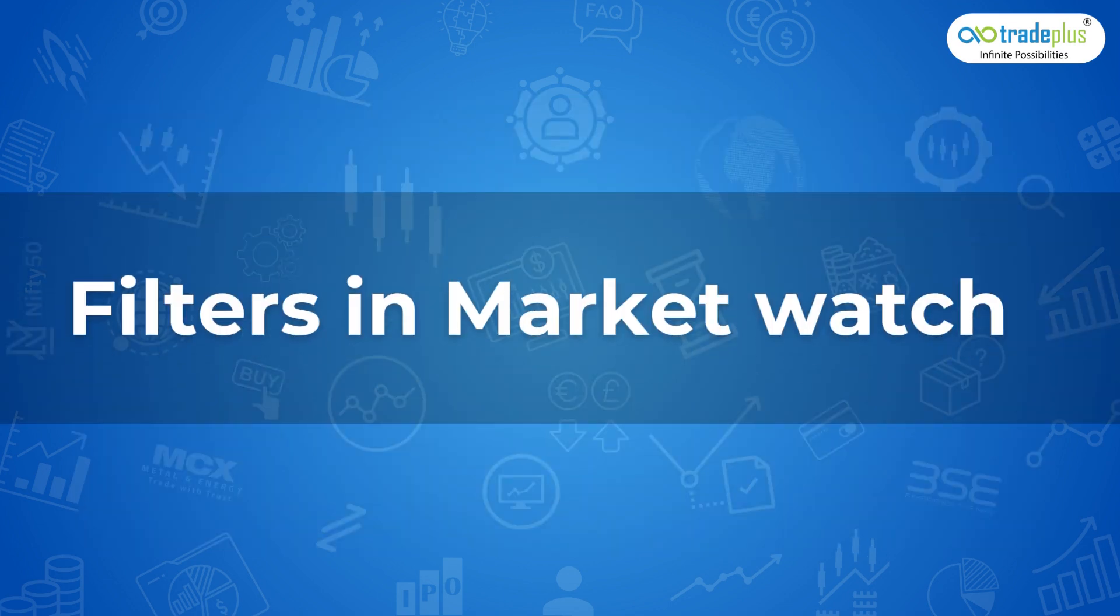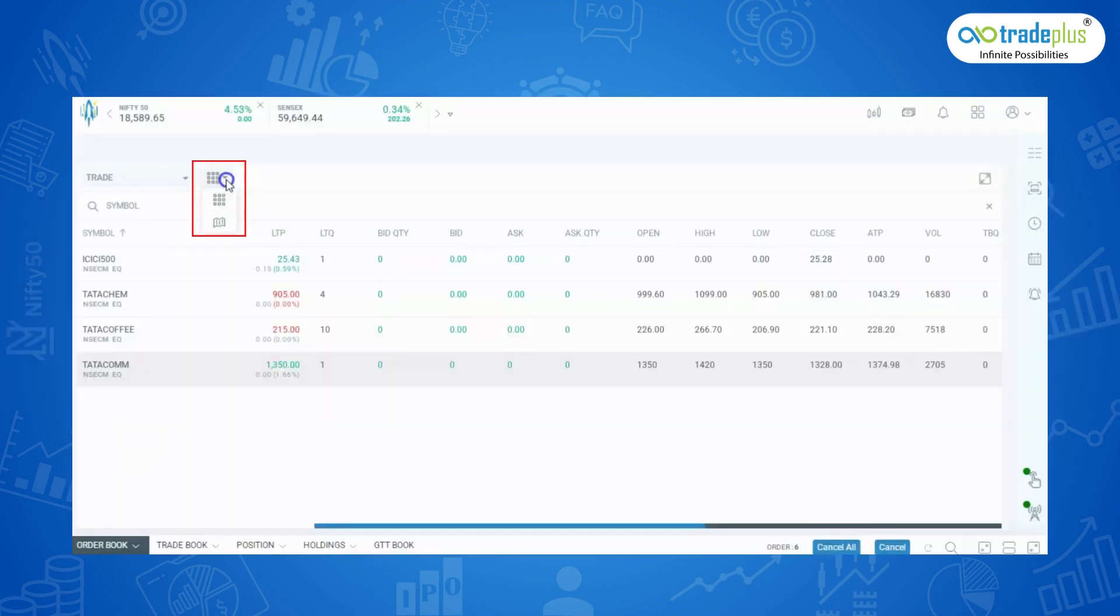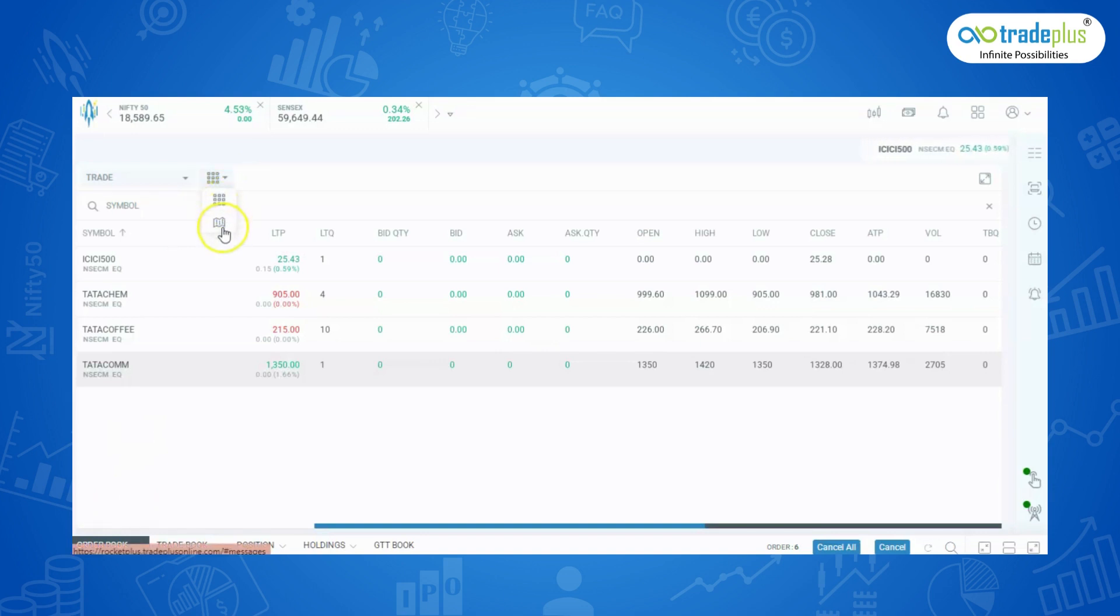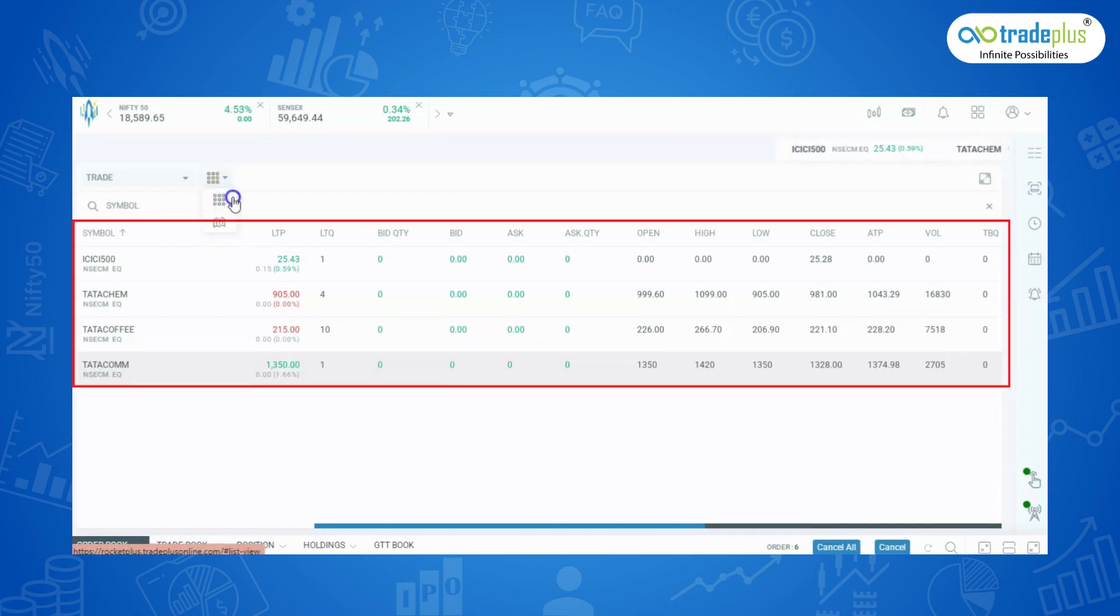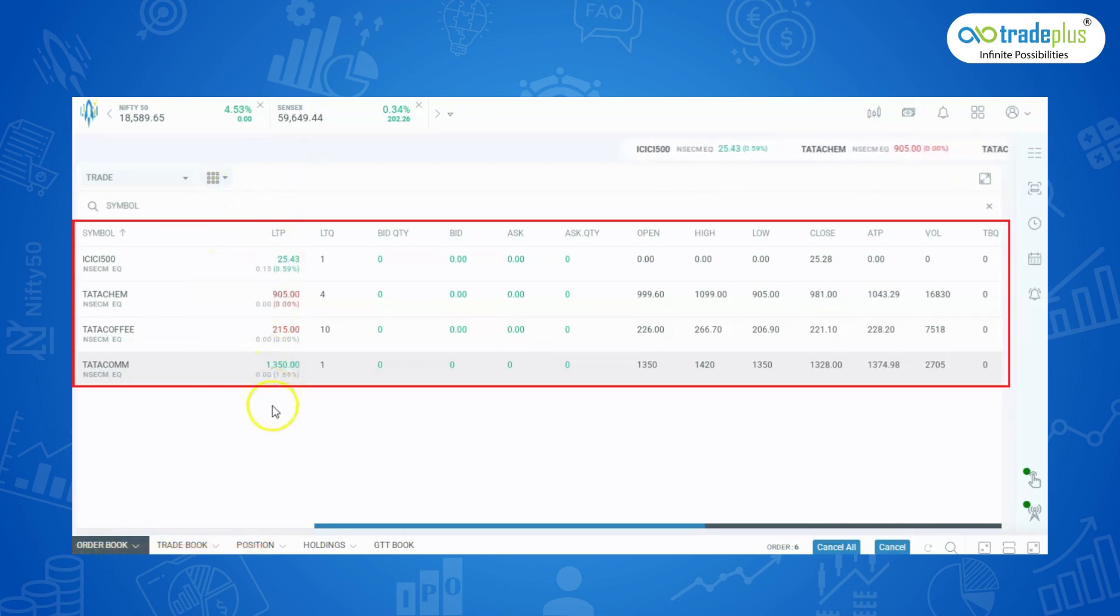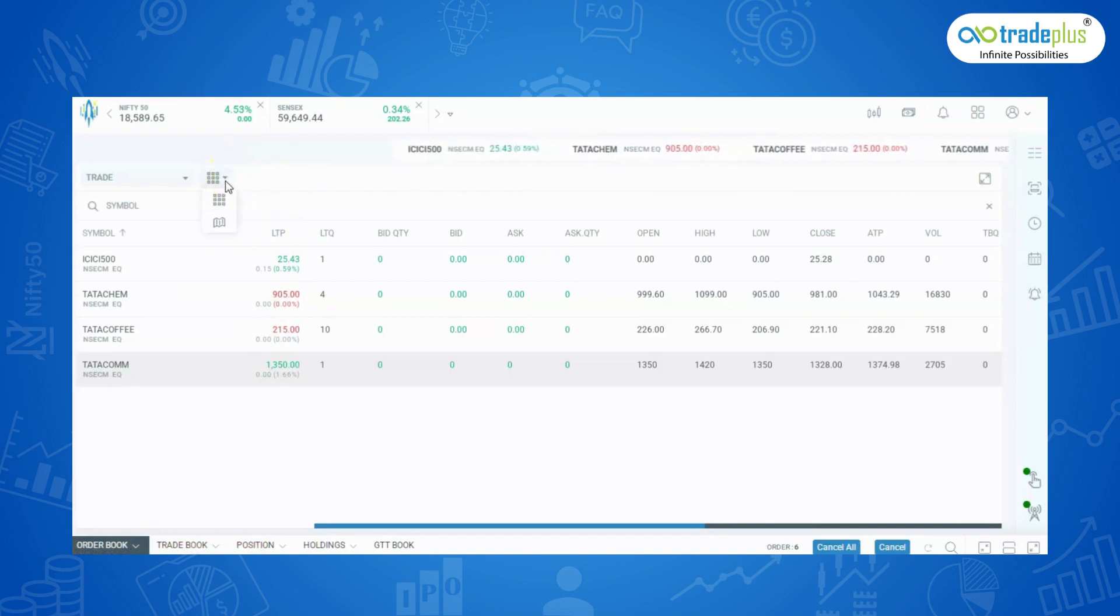Filters in market watch: In this market watch, we can be able to filter the script in two types, list view and heat map view. List view: It is the basic view of script shows the last traded price and changes in percentage.